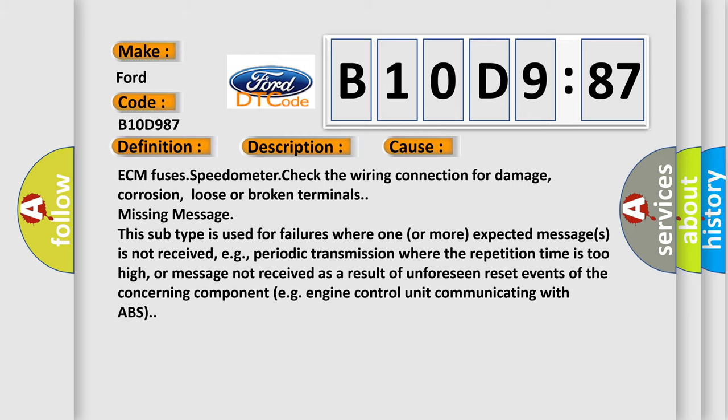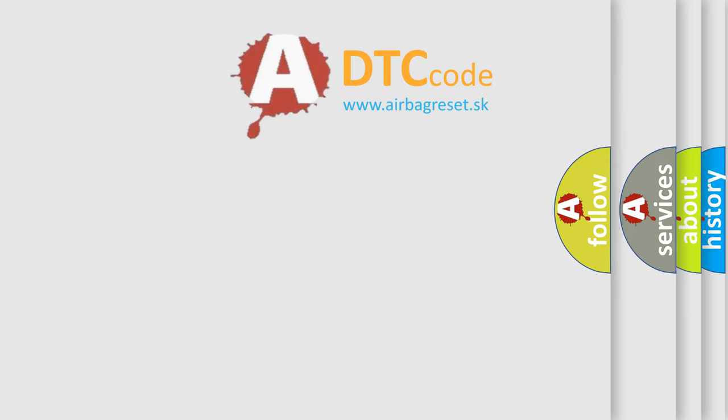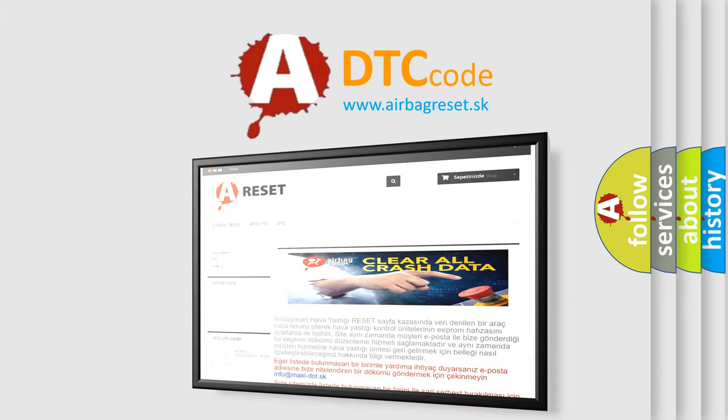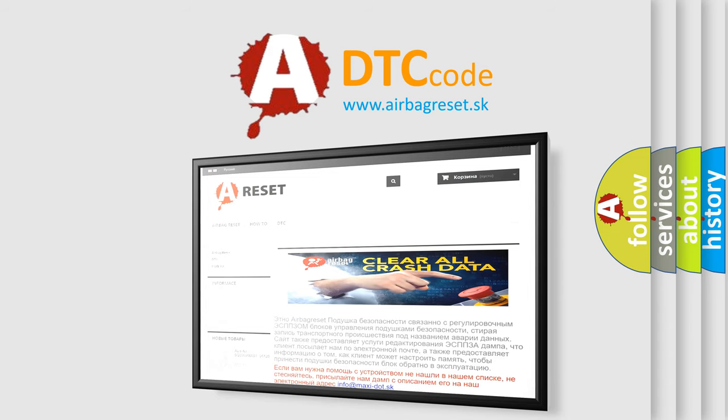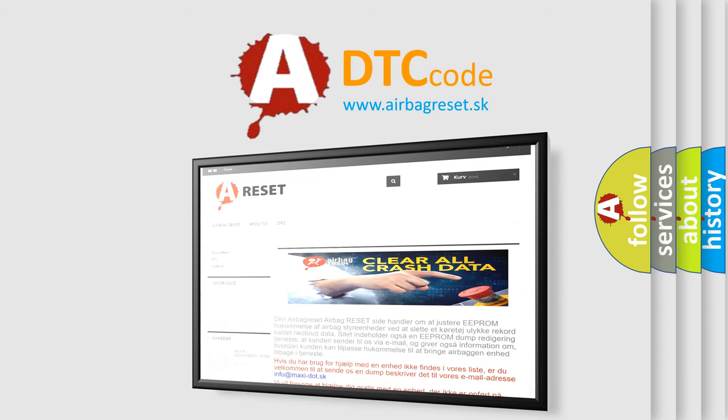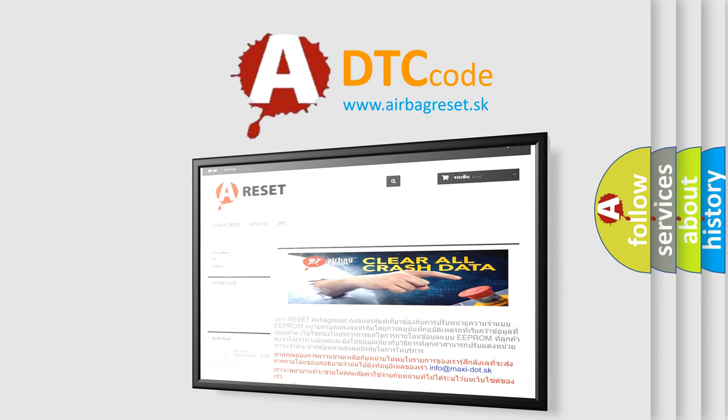The airbag reset website aims to provide information in 52 languages. Thank you for your attention and stay tuned for the next video.